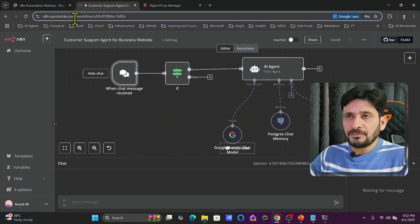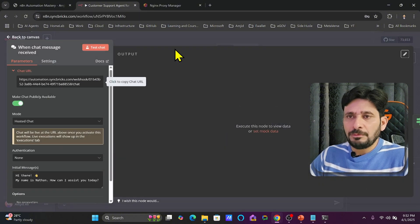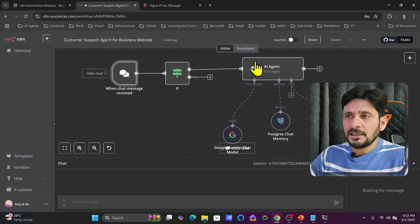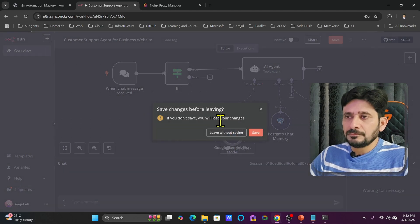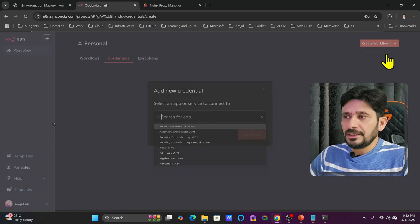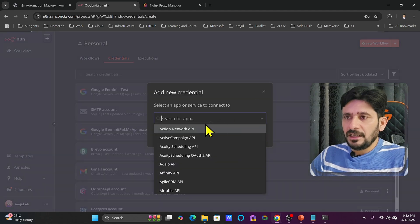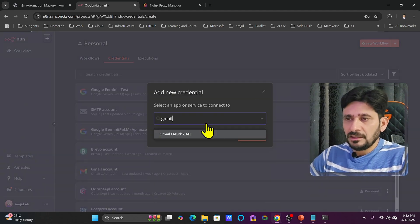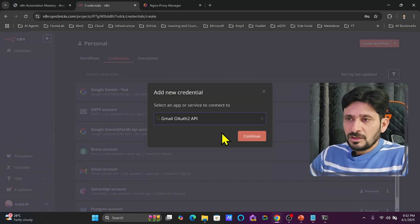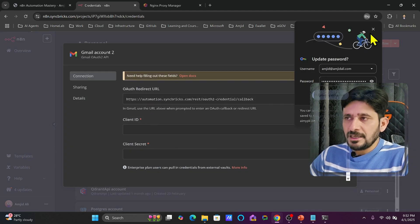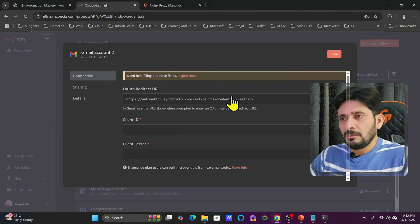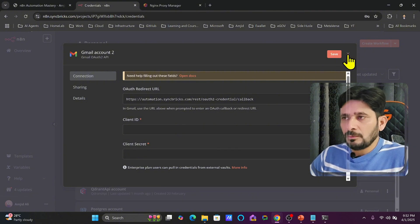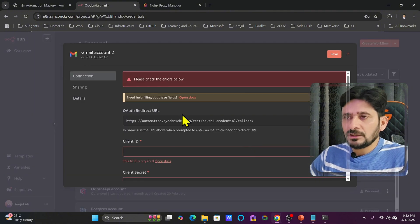This is the application URL, but here is the webhook URL. Whenever you will create any credential, create a new credential and here if I go to for example Gmail, you can see here it says that your credentials are automation.syncbricks.com. Of course, automation.syncbricks.com won't work.